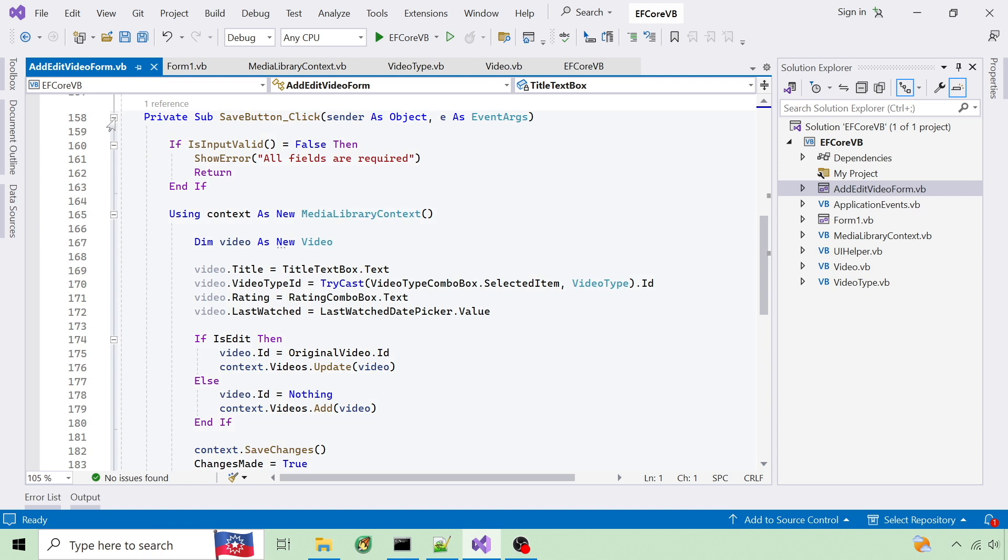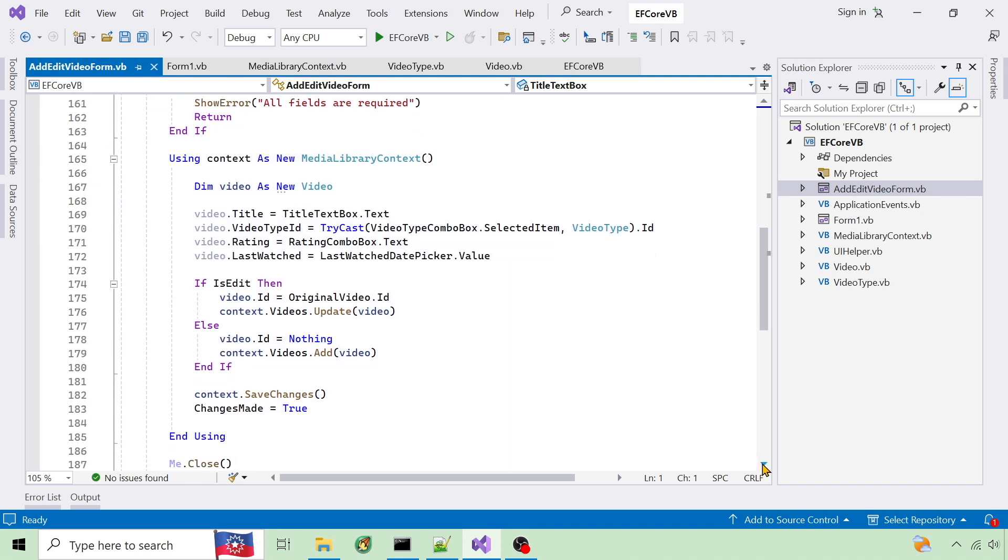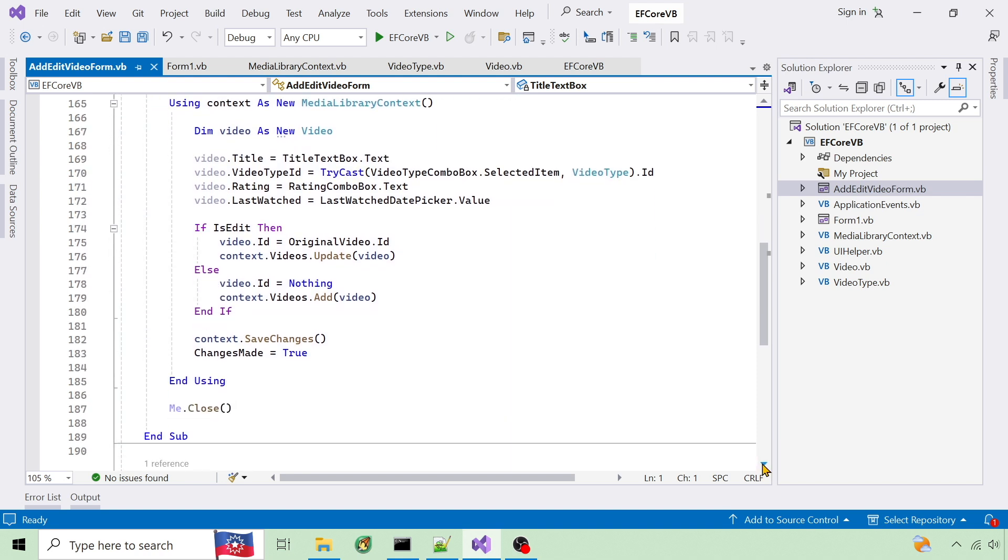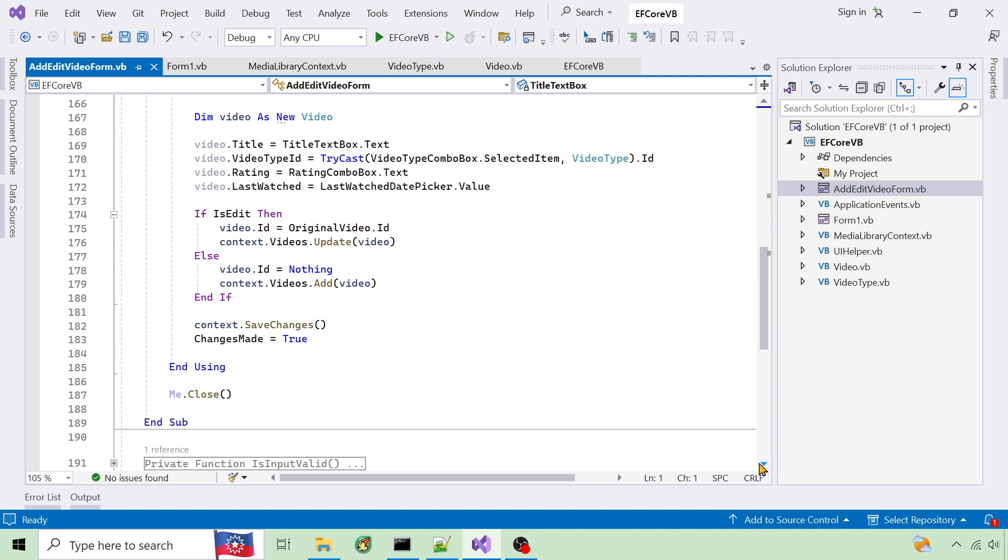In the save click event a new video is declared and its properties are set from the interface. If it's an edit it restores the original ID and updates the context. If it's an add it sets the ID to nothing so it will auto increment and adds to the context. Then context.SaveChanges writes to the database.